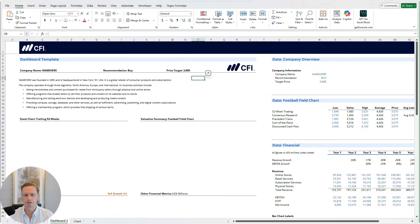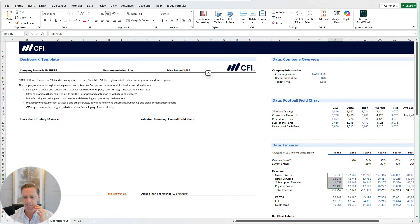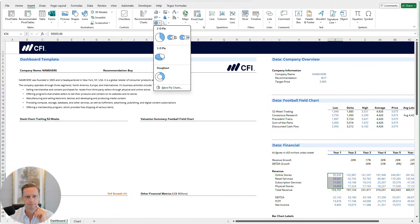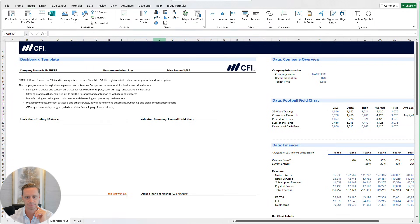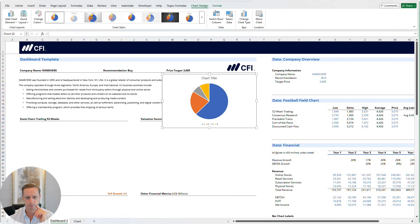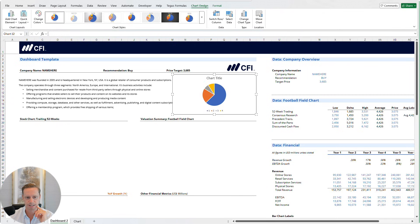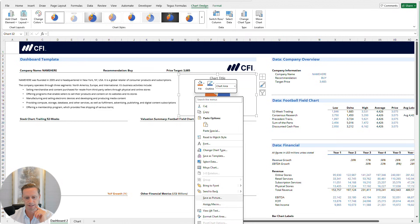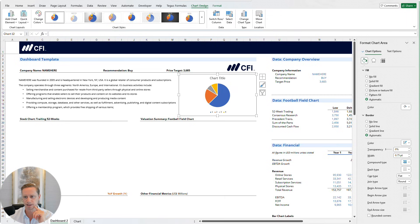The next thing I'm going to do is create a pie chart in the top right corner. As part of a company overview, I think giving a breakdown of revenue sources is quite helpful. So I'm going to select these different components of revenue — you can see these four sources of revenue. Then I'm going to go to Insert and select a pie chart. Put it up in the corner, resize it roughly speaking here. Then I'm going to make sure that we do the right formatting — I'm going to format the chart area.